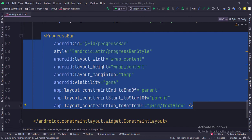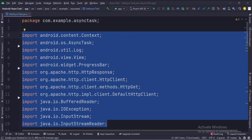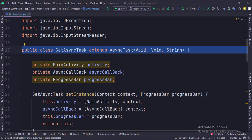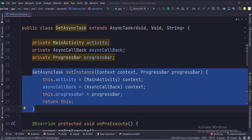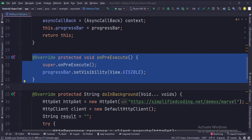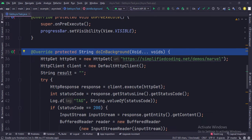Let's see the Java code now. These are the imports. This is the get async task class that extends the async task class, which has three arguments. The first argument is the input, the second argument is the progress, and the third argument is the result. These are the data members. In the set instance function, we set the data members. In the on pre-execute function, we show the progress bar. The do in background function works on a background thread, so we will perform the API calling task in this function.